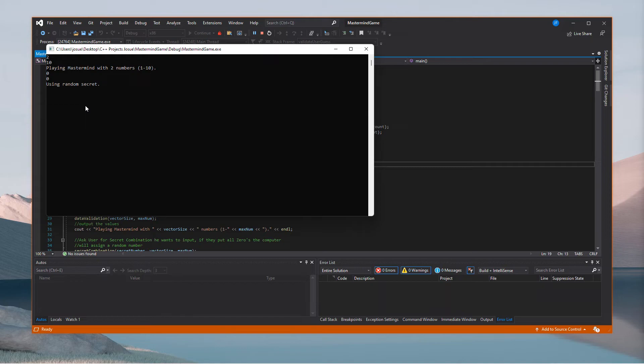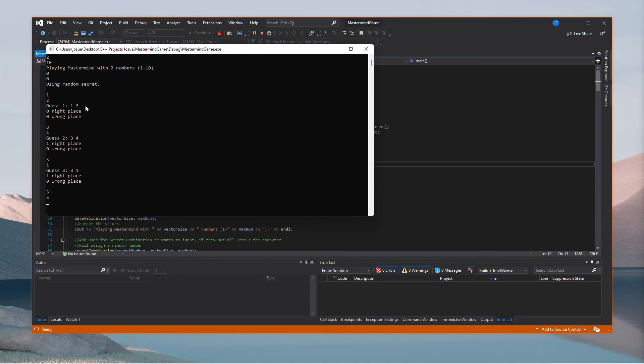I don't know what the number is, so let's start. I guess one and two — none are in the wrong place, so it's not one or two. I try three and four — one is in the right place. I try three and one to check if three is the one in the right place — it is. Now it's a matter of guessing three and six. It took me five guesses — that's basically how the game works.